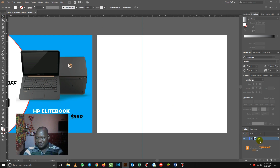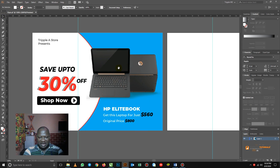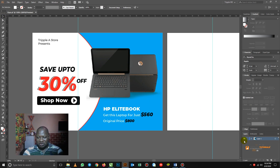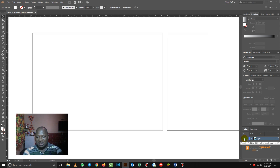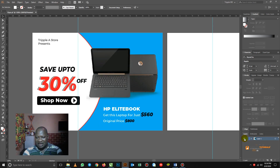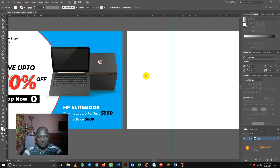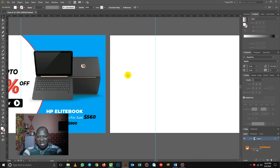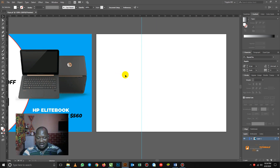So this is the layer. You can see that this first design here, I did all on one layer. So if I click this one, it will be visible. If I click it back, you will see it here. So that's how to create a layer.